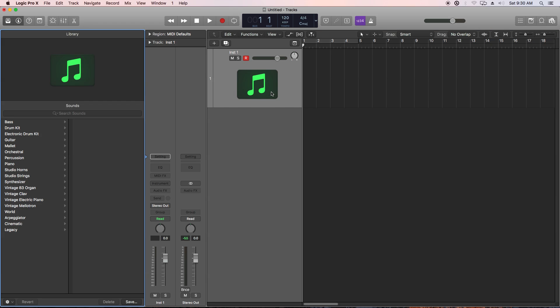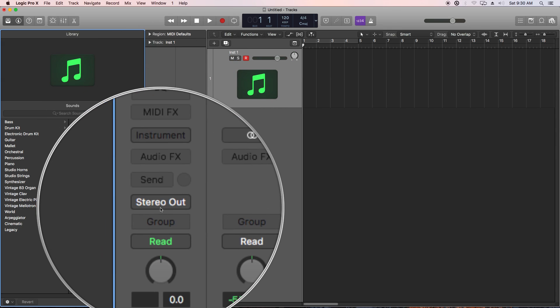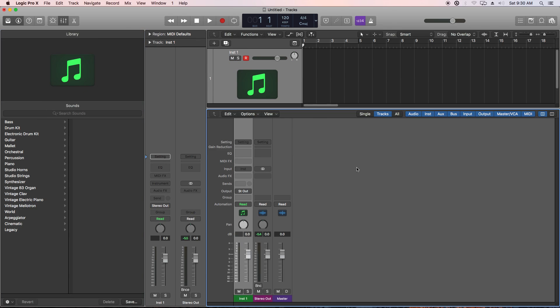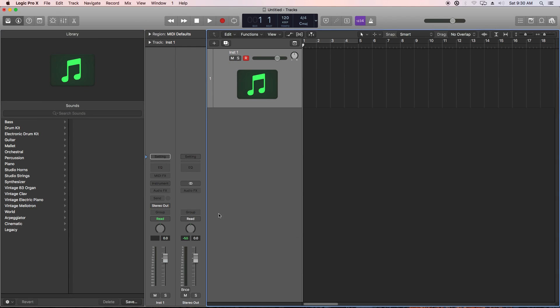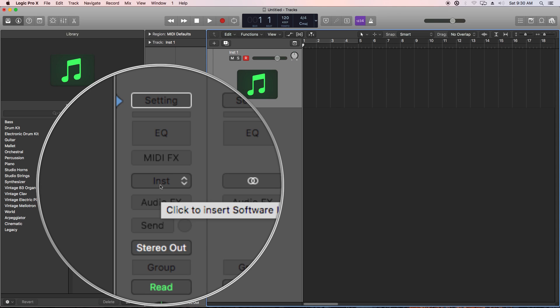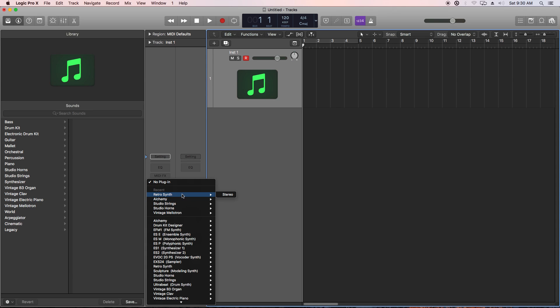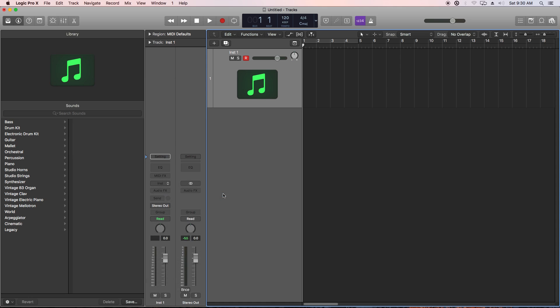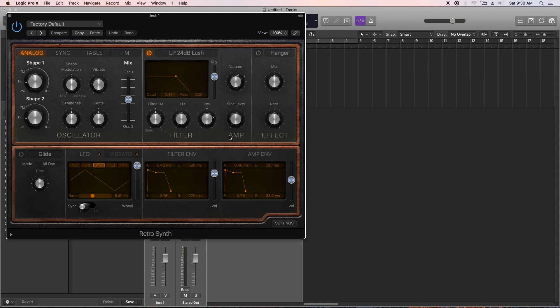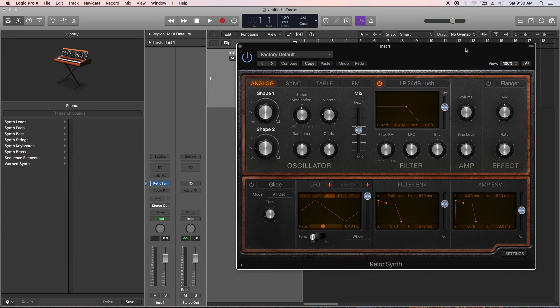So now what we have is just a blank, empty channel strip with no extra aux channels in our mixer, and then we can go in and customize and load in just the instrument that we want to work with, and then whatever effects that we want to work with without having a stock patch pop up.